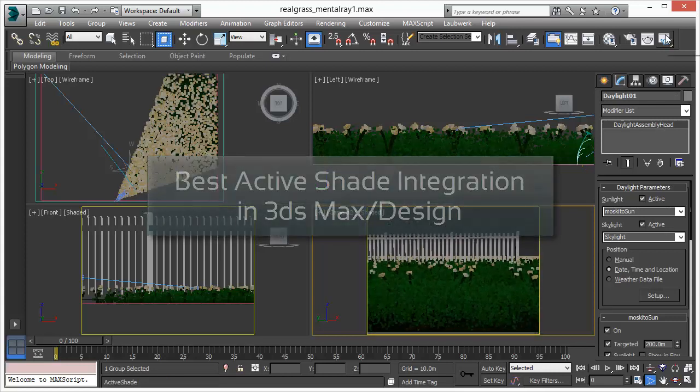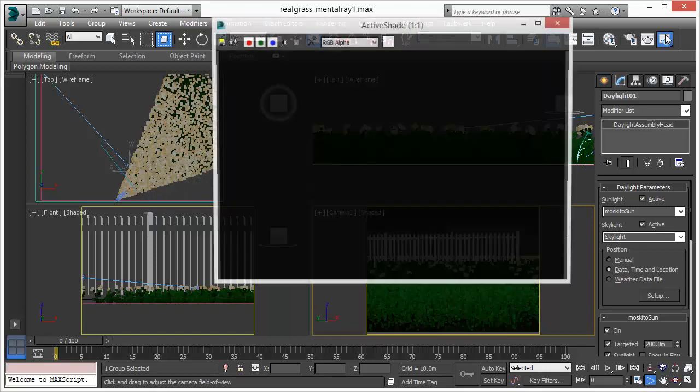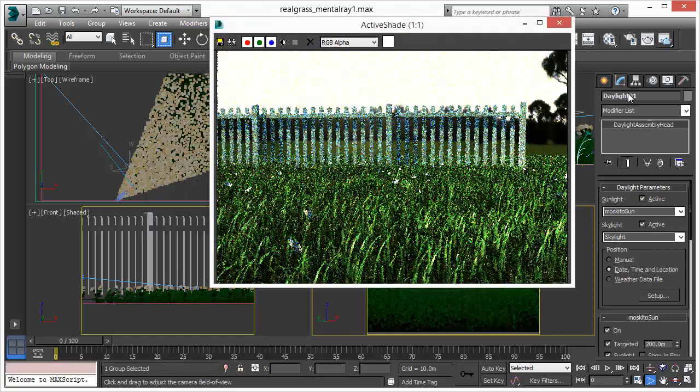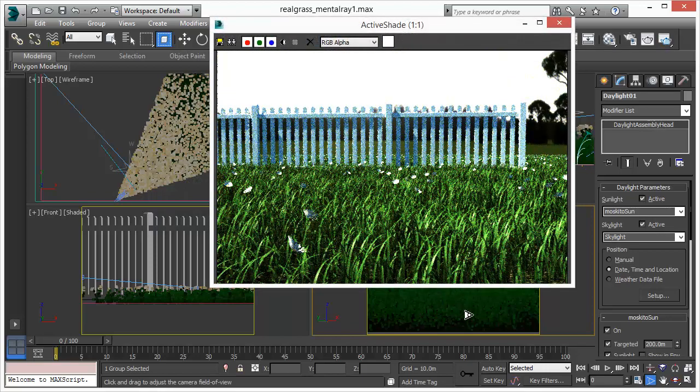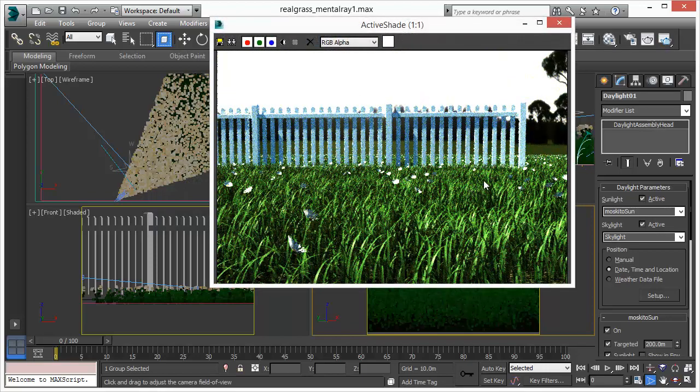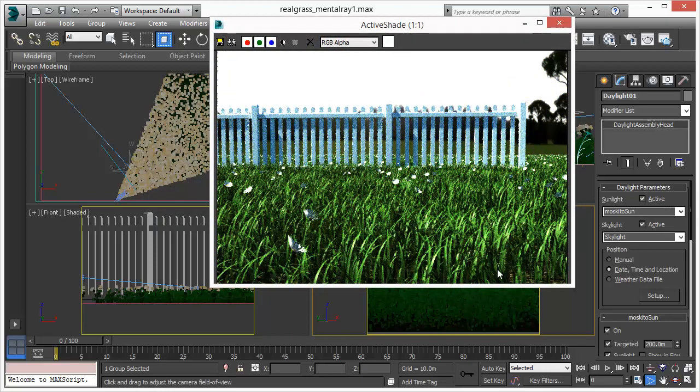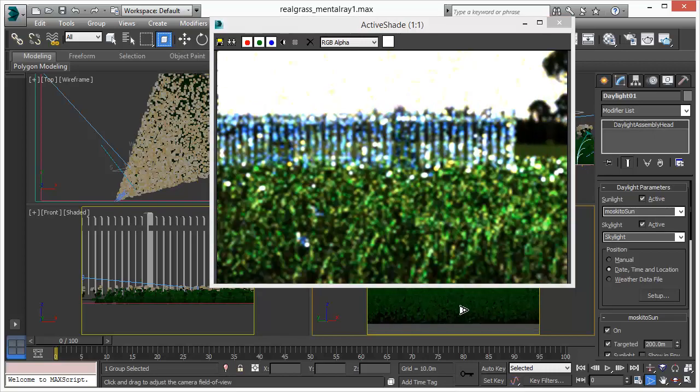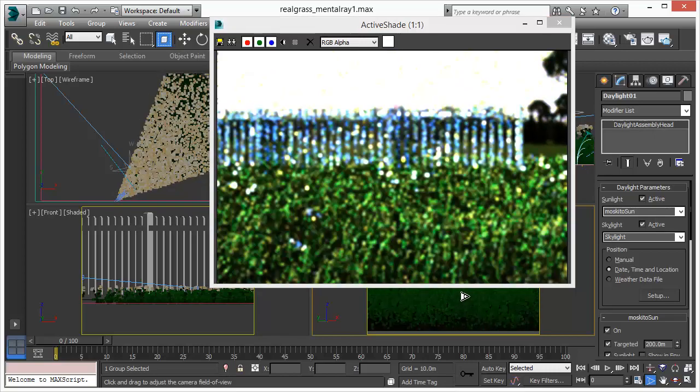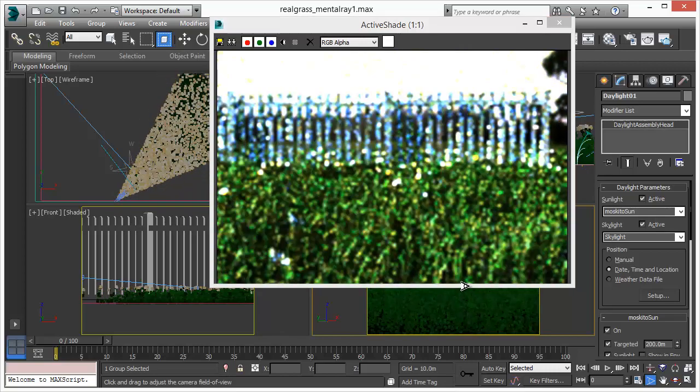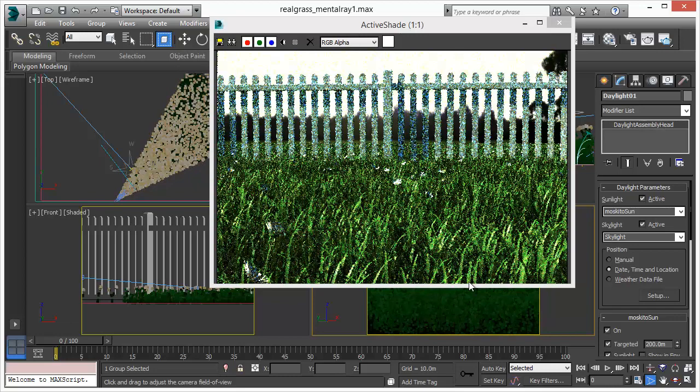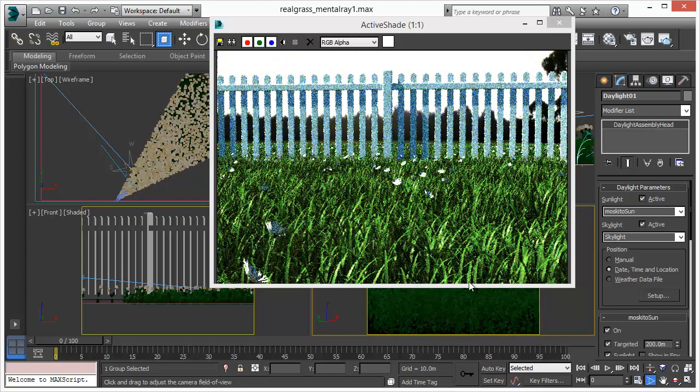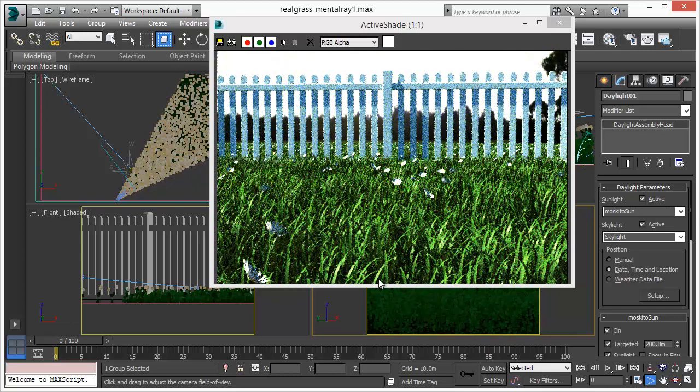Active shade is meant to give you real fast feedback and response, and it is used to adjust your scene, to adjust your camera, to adjust your field of view, the light, the shadows, everything.